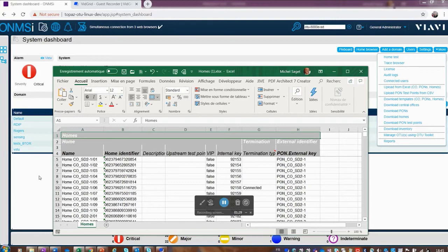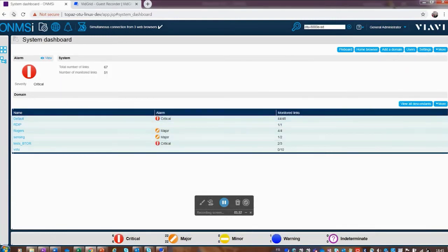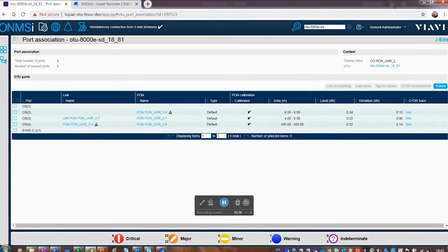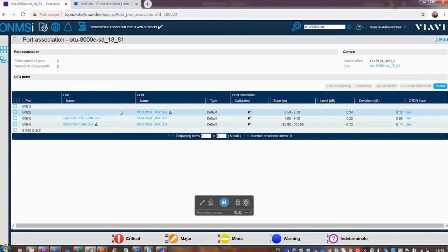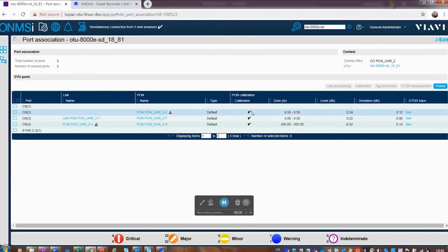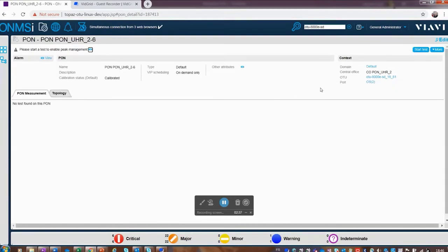After importing, we go to our PON — optical switch number two, PON UHR 2-6. Clicking on it, we can see this one has already been calibrated, meaning there's a reference baseline peak trace stored. When we calibrate against that baseline we can confirm it's correct and declare it as a VIP in the software. We click Edit and select the PON to start the test.